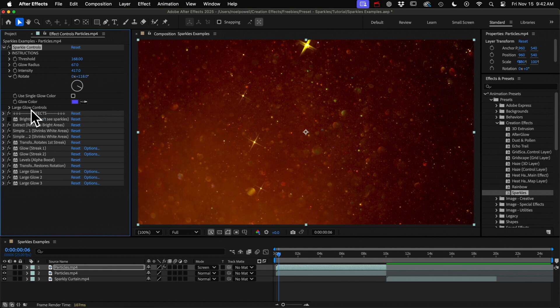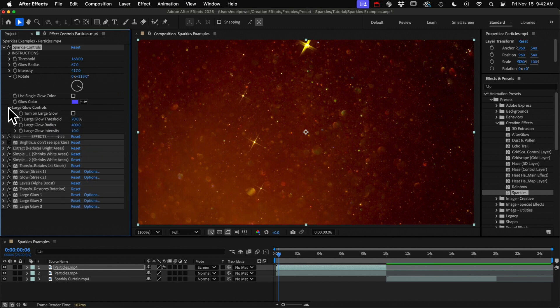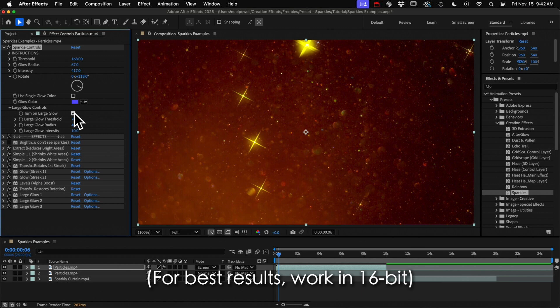If you turn on the large glow it adds a big round glow to the whole thing. That makes the streaks brighter but it also adds that large dreamlike glow to it.